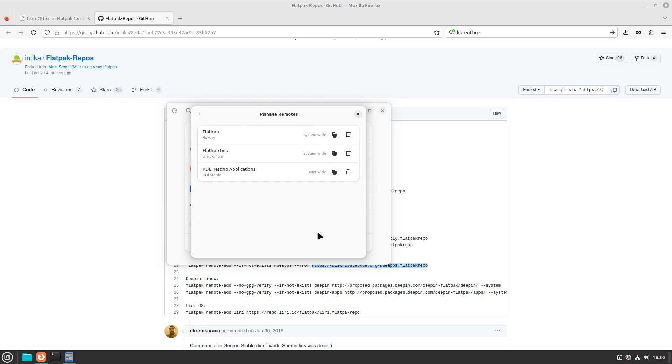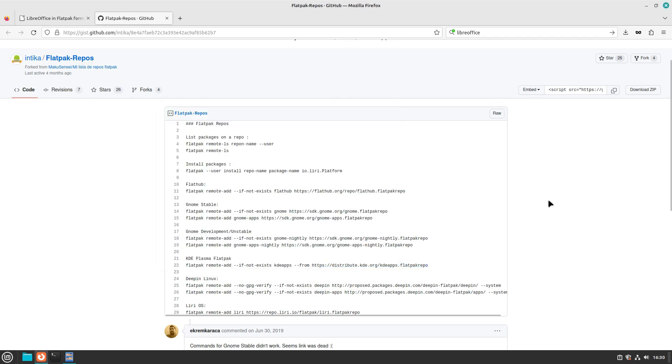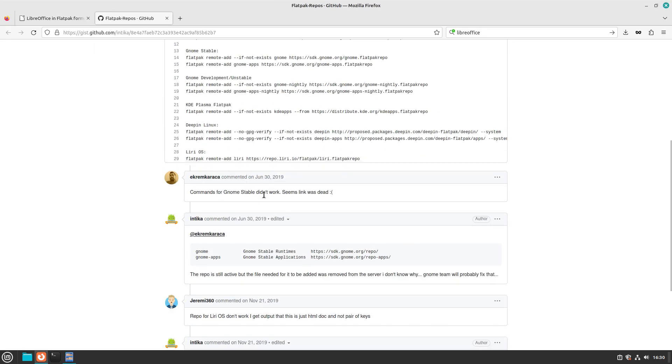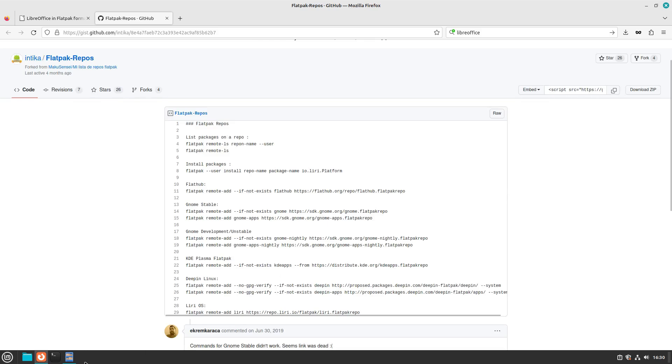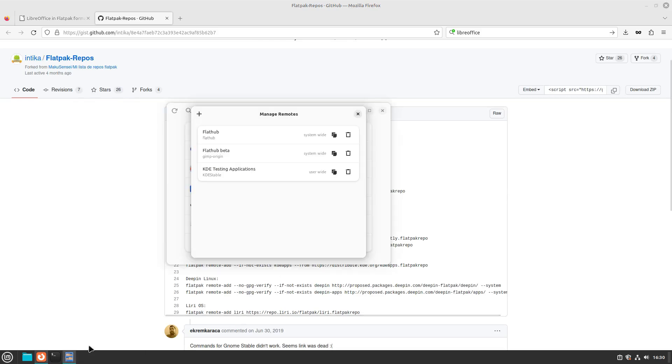There's something wrong with the Gnome Stable. Oh, you know what? Actually, somebody had mentioned down here in the comments, Gnome Stable command doesn't work, link seems dead. I should have known that.